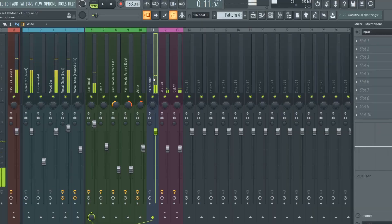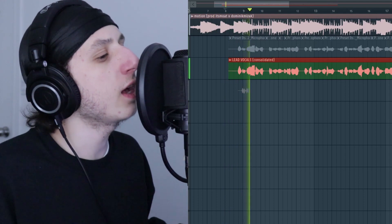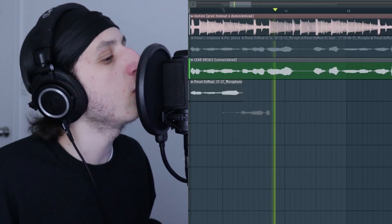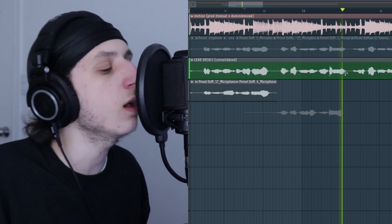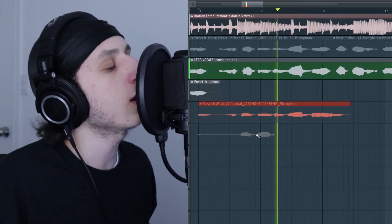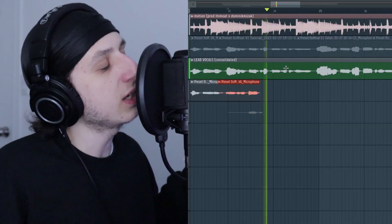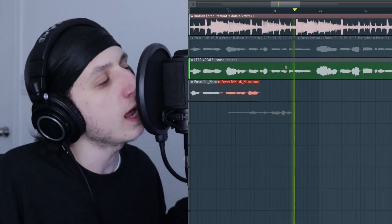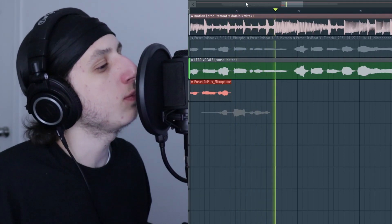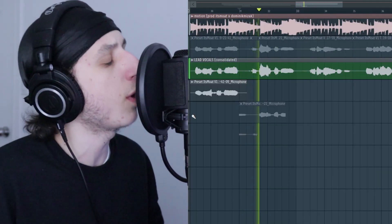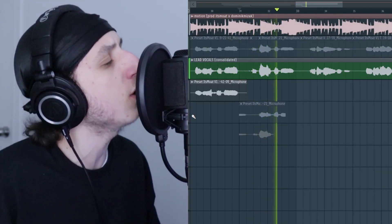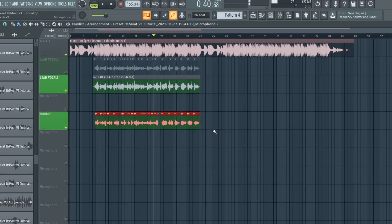Now let's record the doubles. I come back to the microphone insert, hold Control, and left-click on the double channel. I record the double take — lyrics over the instrumental. I just finished recording the double. There they are.